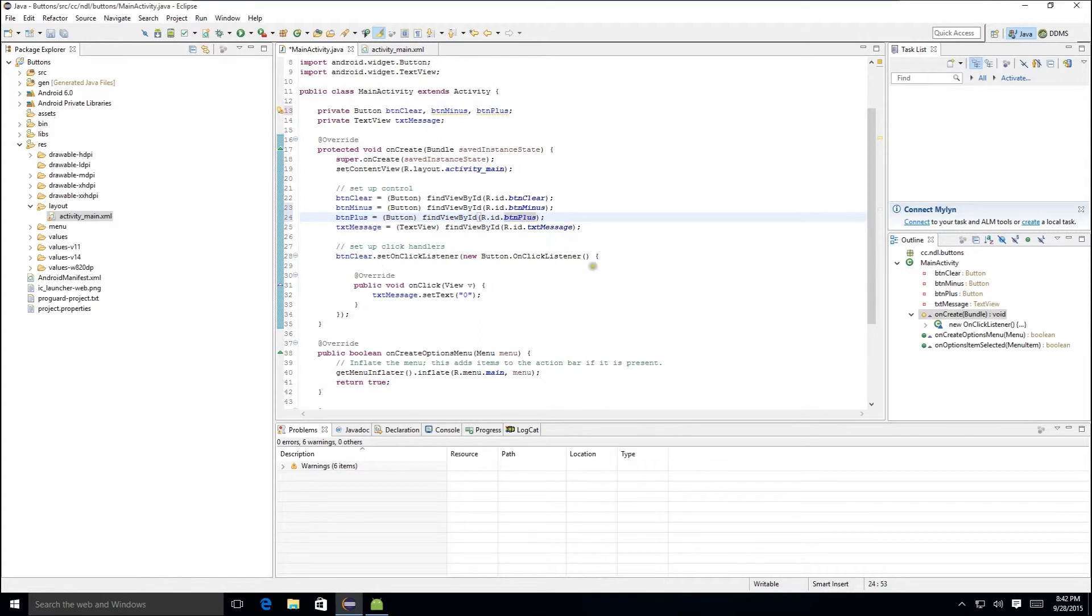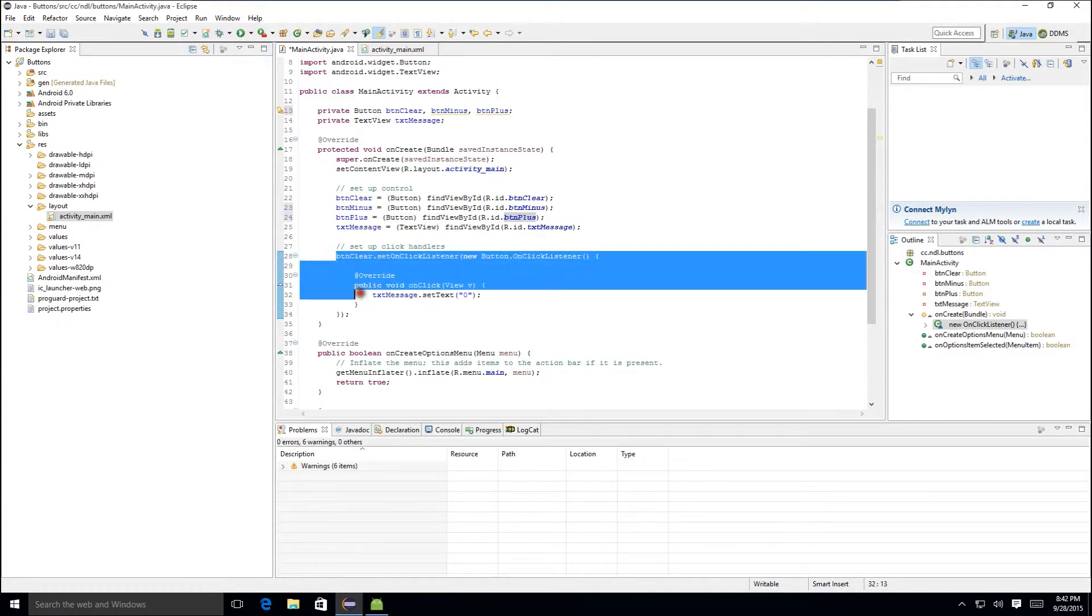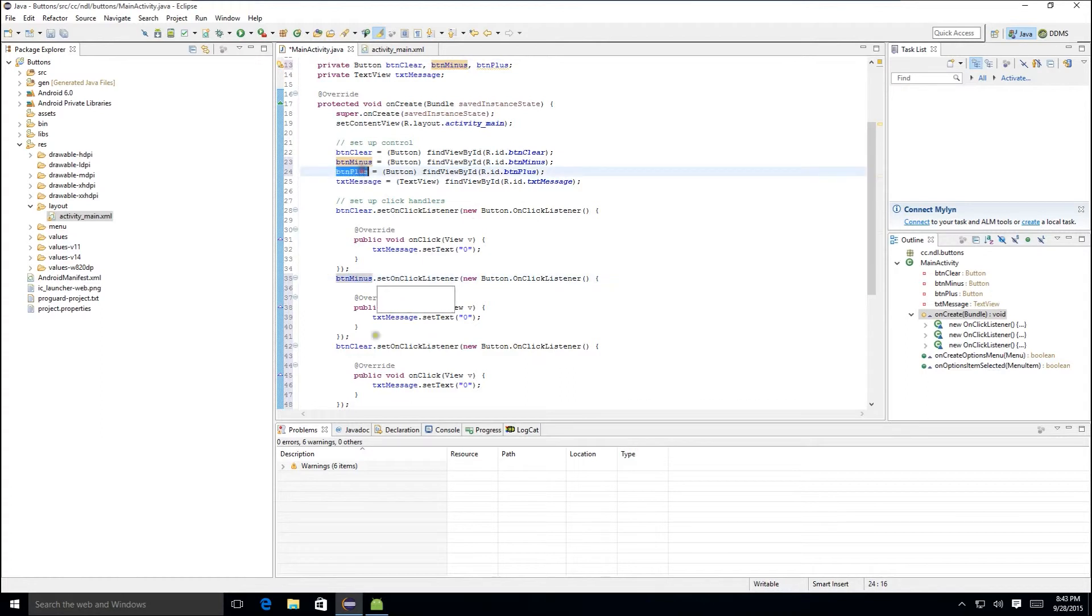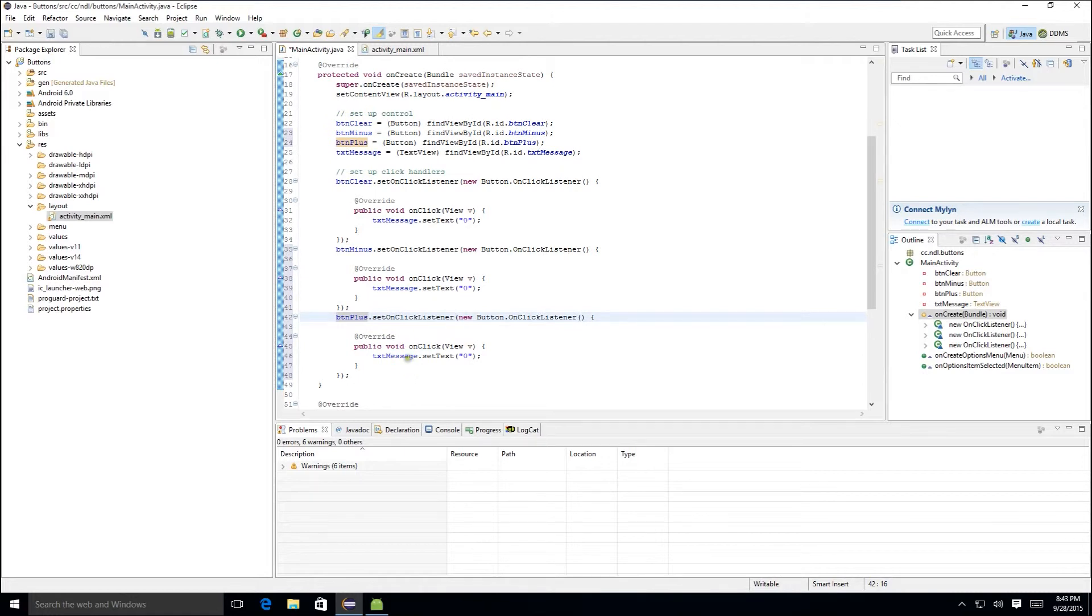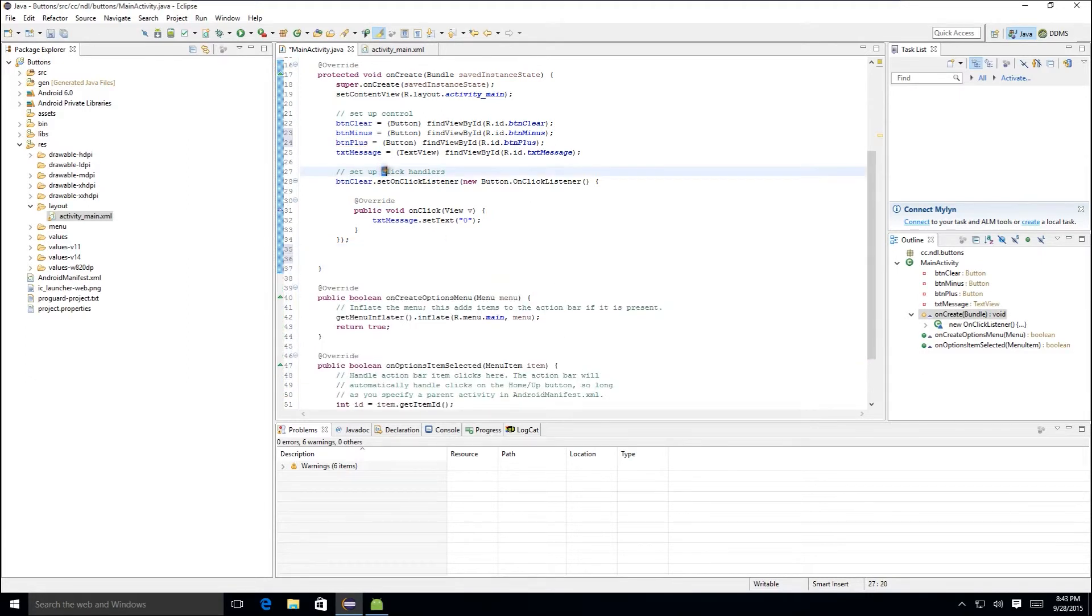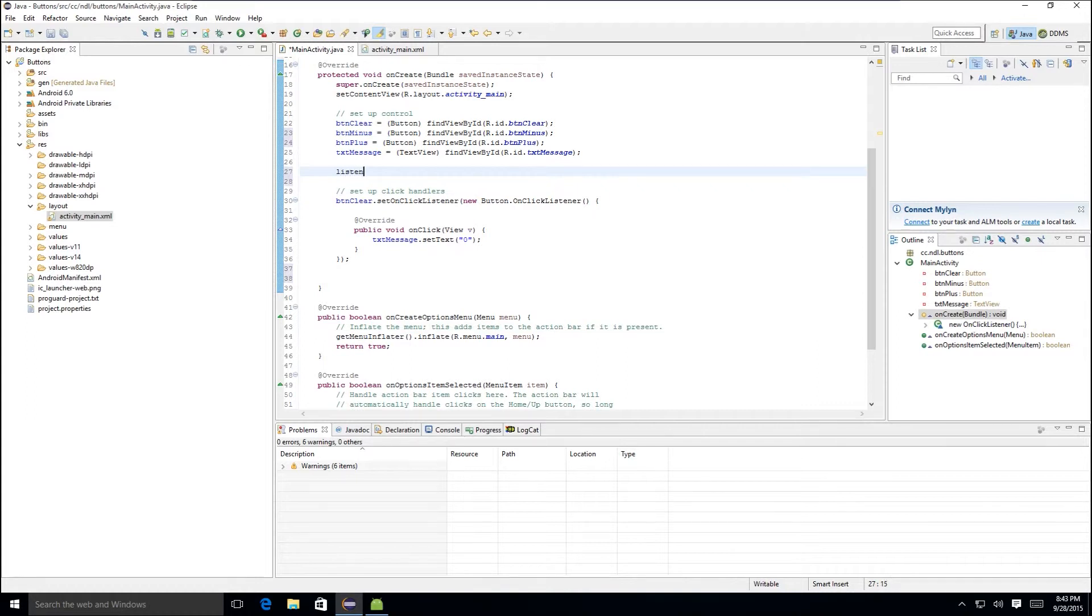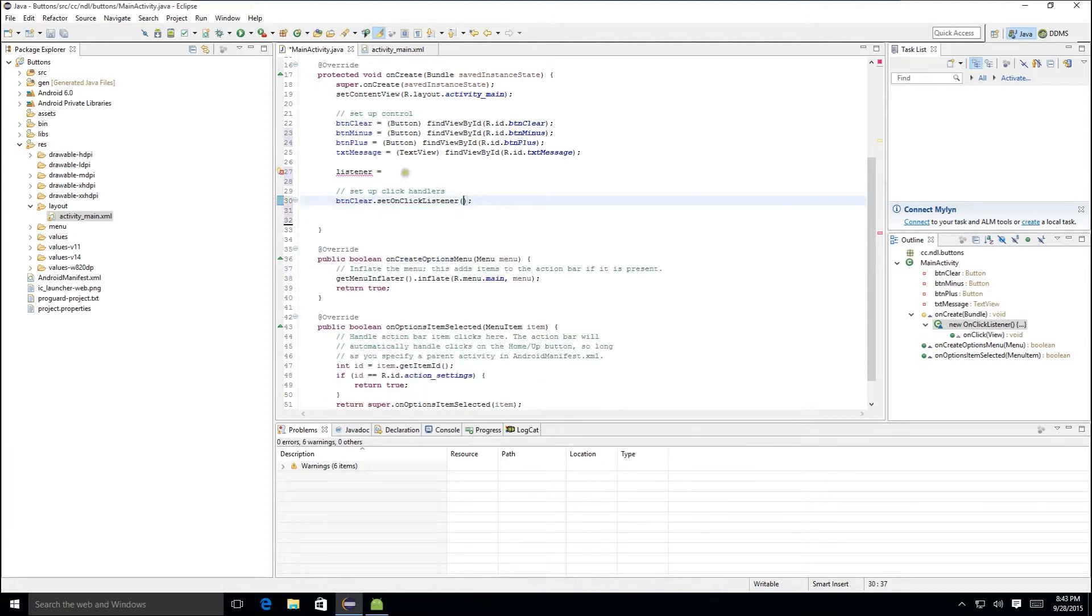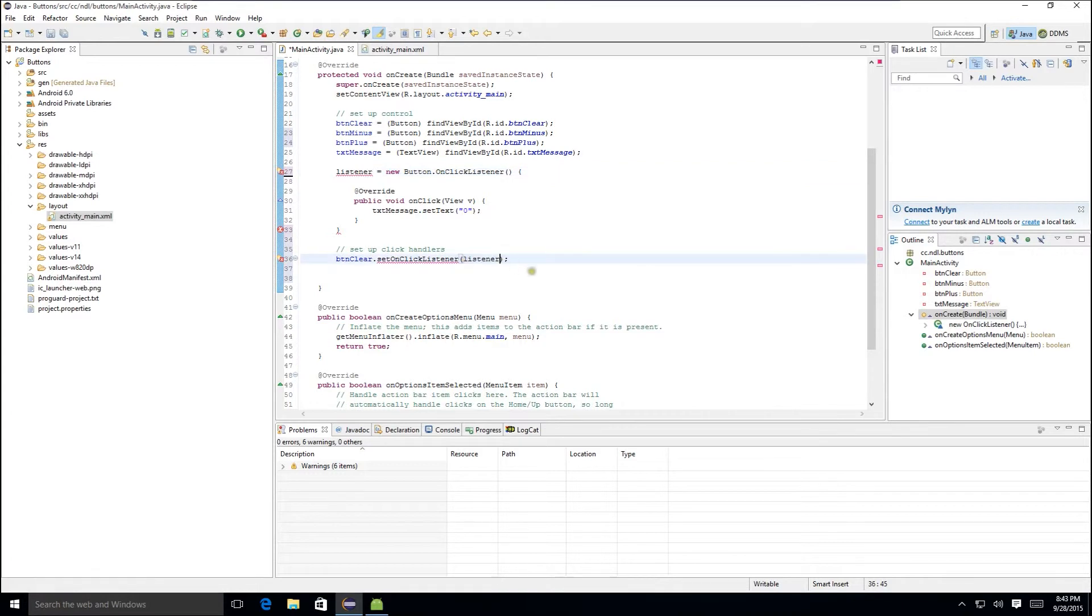Now, at this point, we have a couple of choices. We can continue using on-click listeners as we did before. But when we do that, our code gets a little bit verbose and a little hard to read. So we could code it like this, and then do our logic here to add one or subtract one from the number on the message text value. But instead, we're going to try to write just a single click handler for all of our buttons to use.